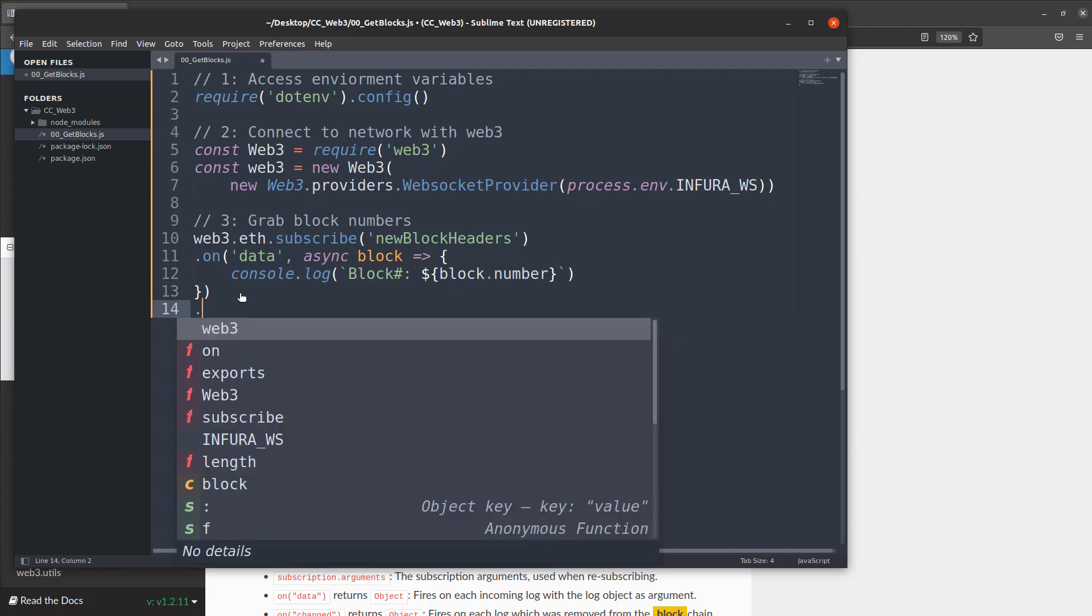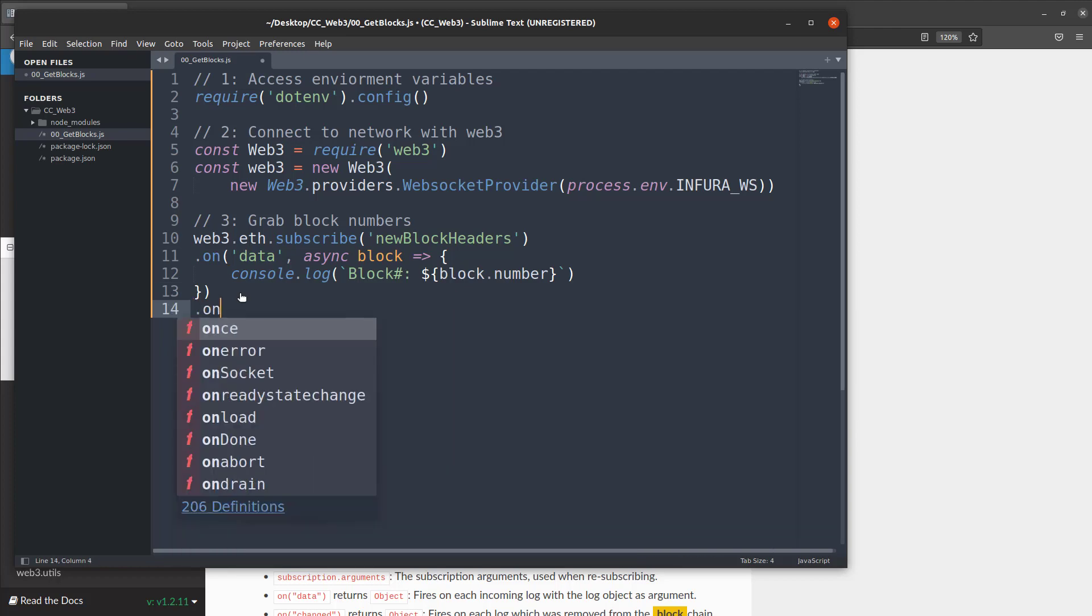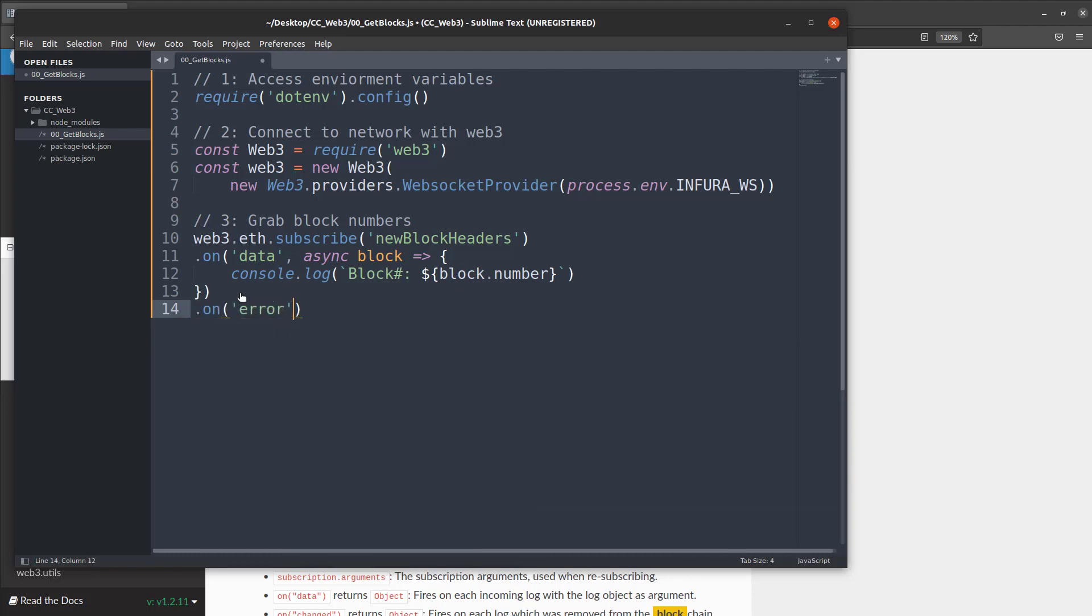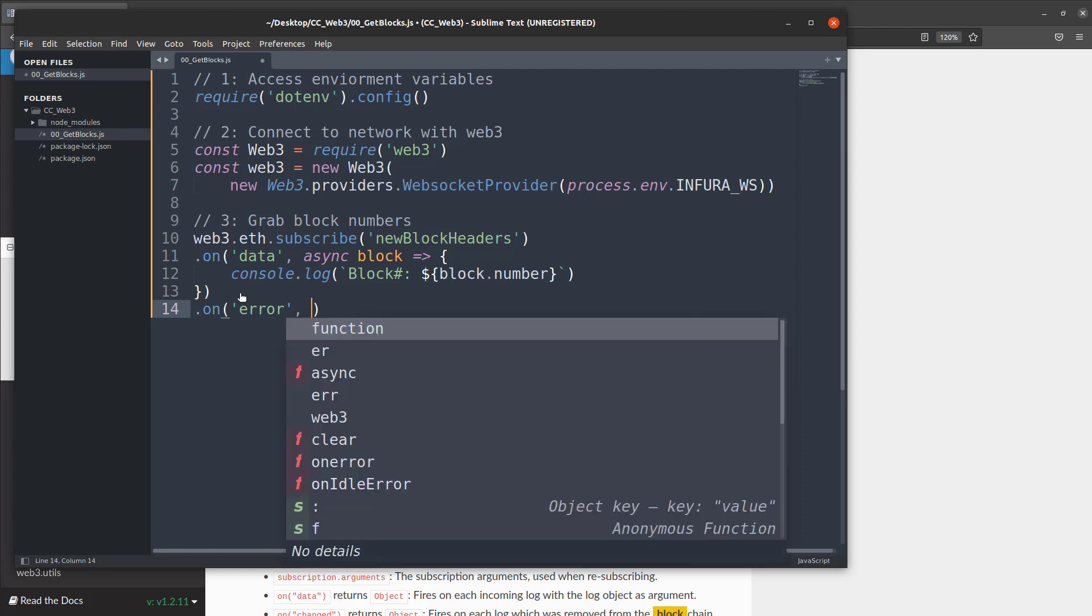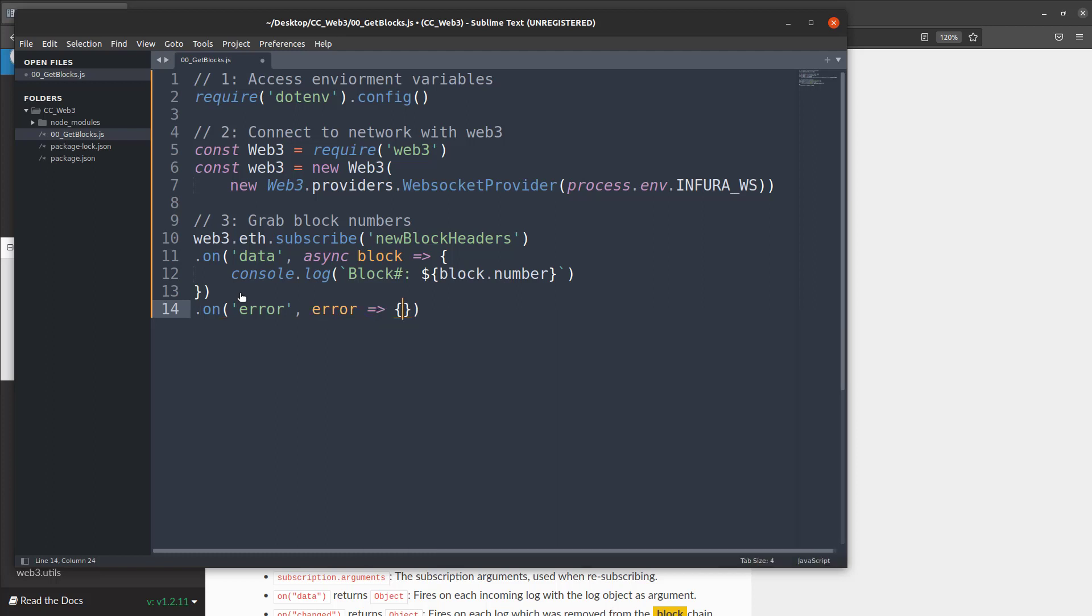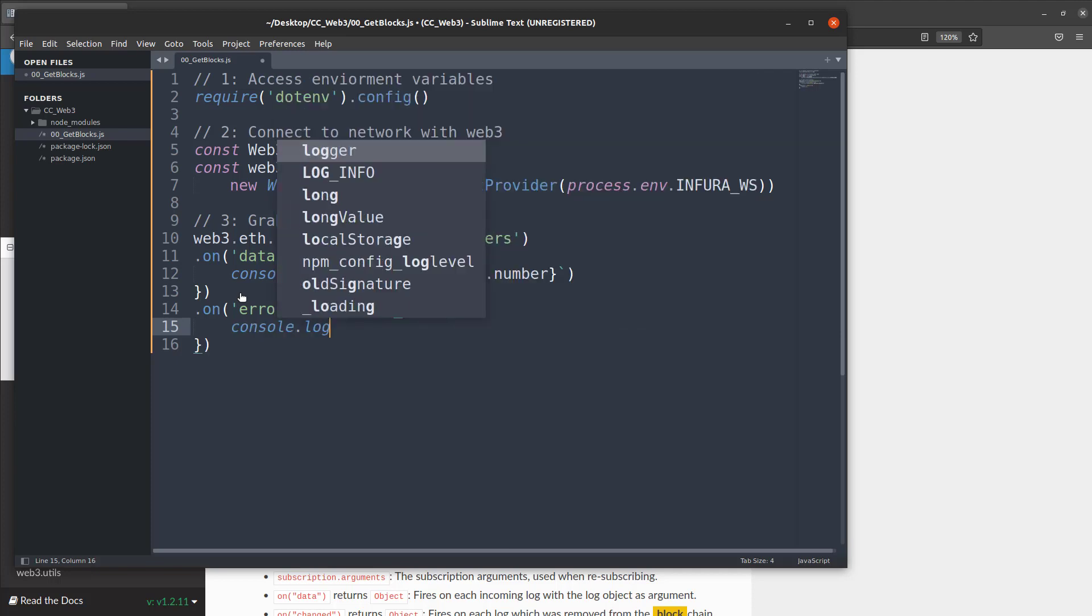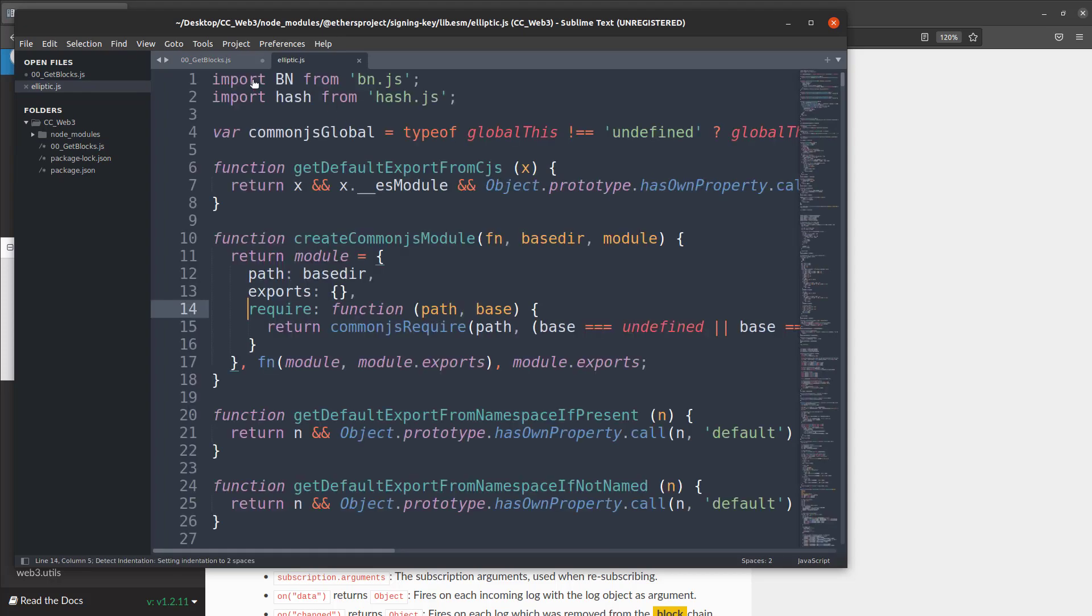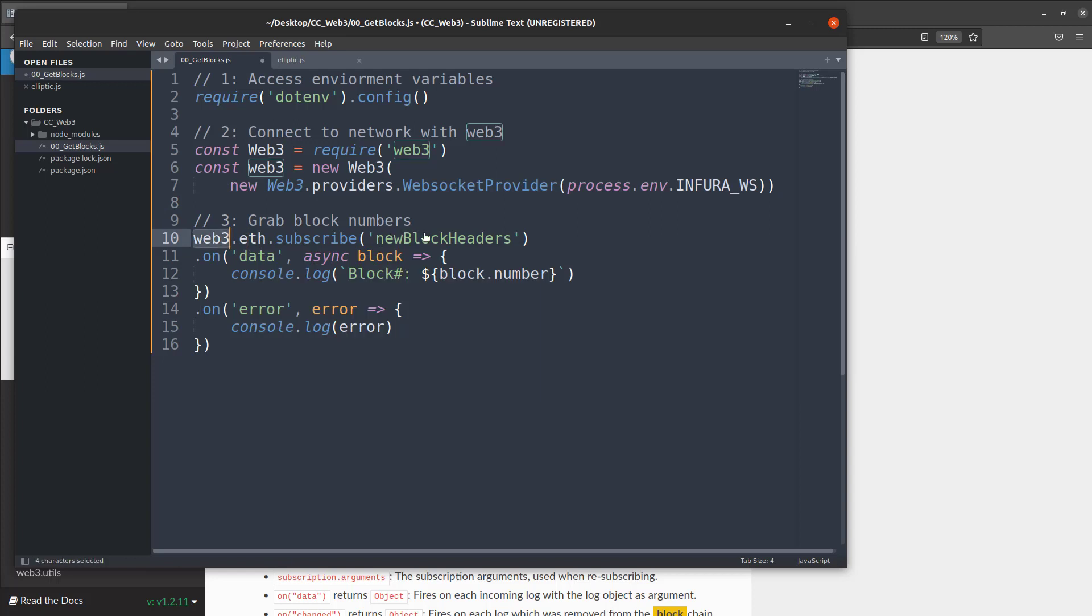So now what we're going to do is go dot on again but instead of saying data we're going to say dot on error, and we'll do another arrow function and we'll associate that with an error object. Console dot log and we'll log out the error.